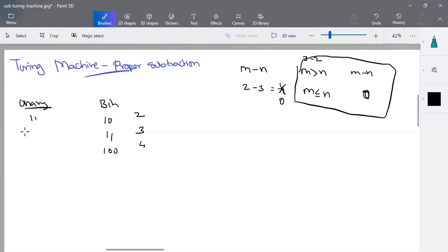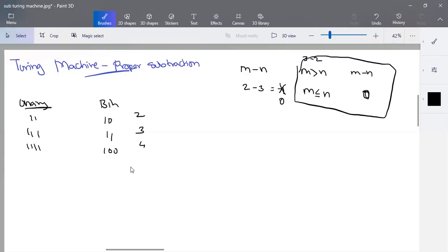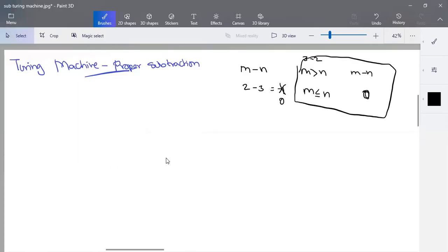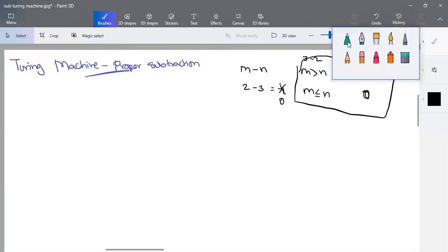In unary: 2 is represented as 2 ones, 3 is represented as 3 ones, 4 is represented as 4 ones. So the result is in unary representation. In the unary representation, we do subtraction — proper subtraction.